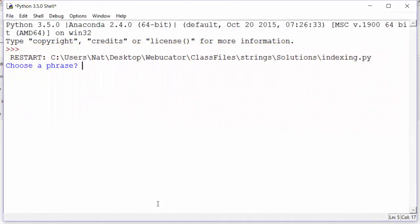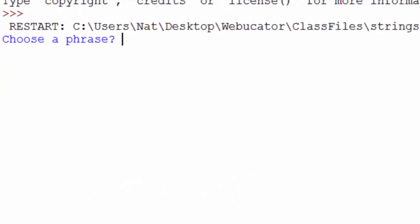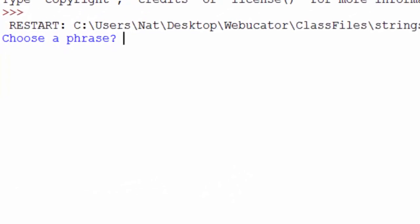In the indexing strings exercise, we write a program that does this. It prompts the user to choose a phrase, so we'll choose a phrase, hello world,